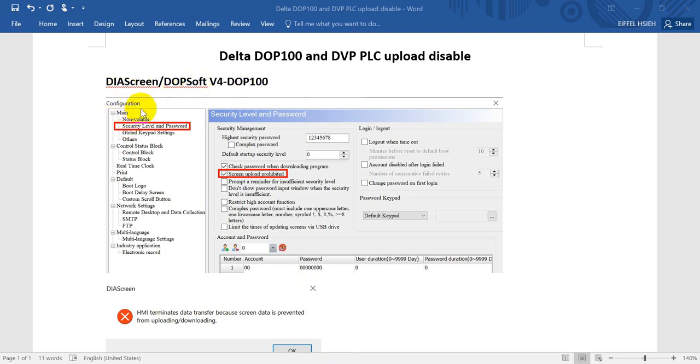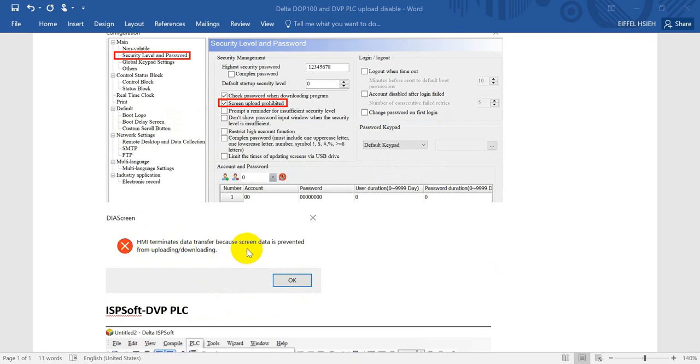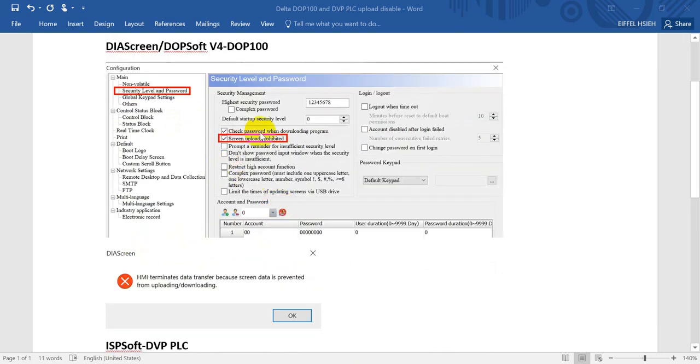I'll go to configuration under security level and password. You can check the function screen upload prohibit. Then in the future, if you want to upload the program, you will get this information popup.